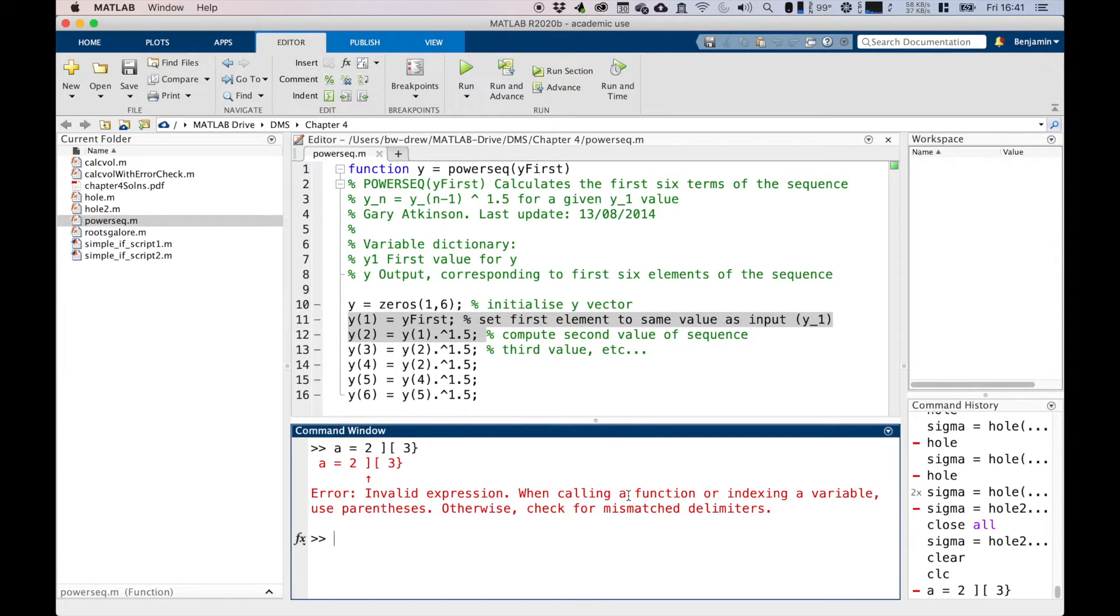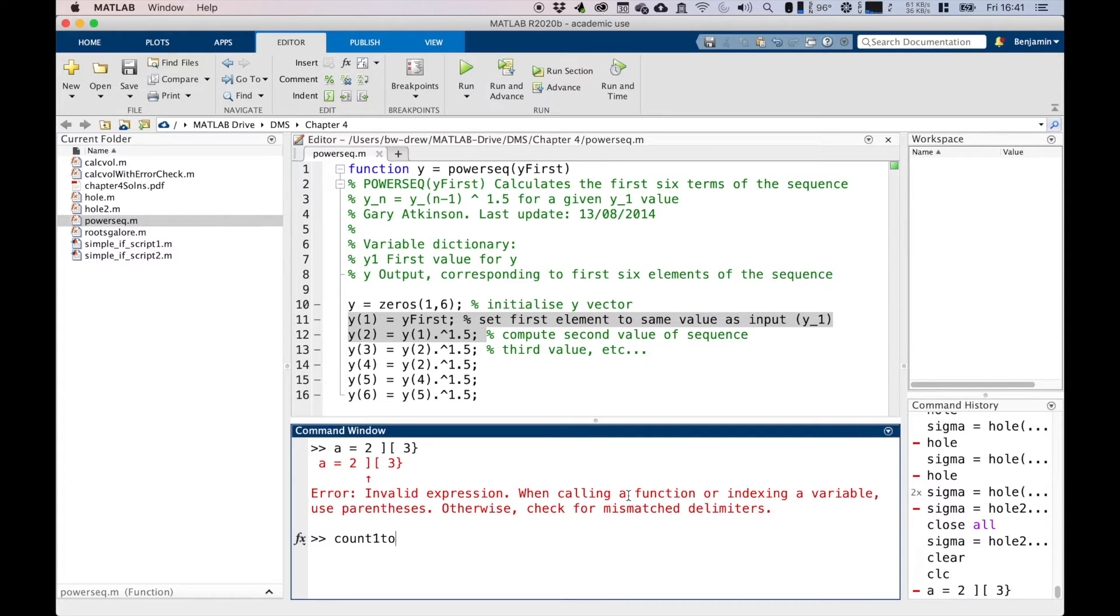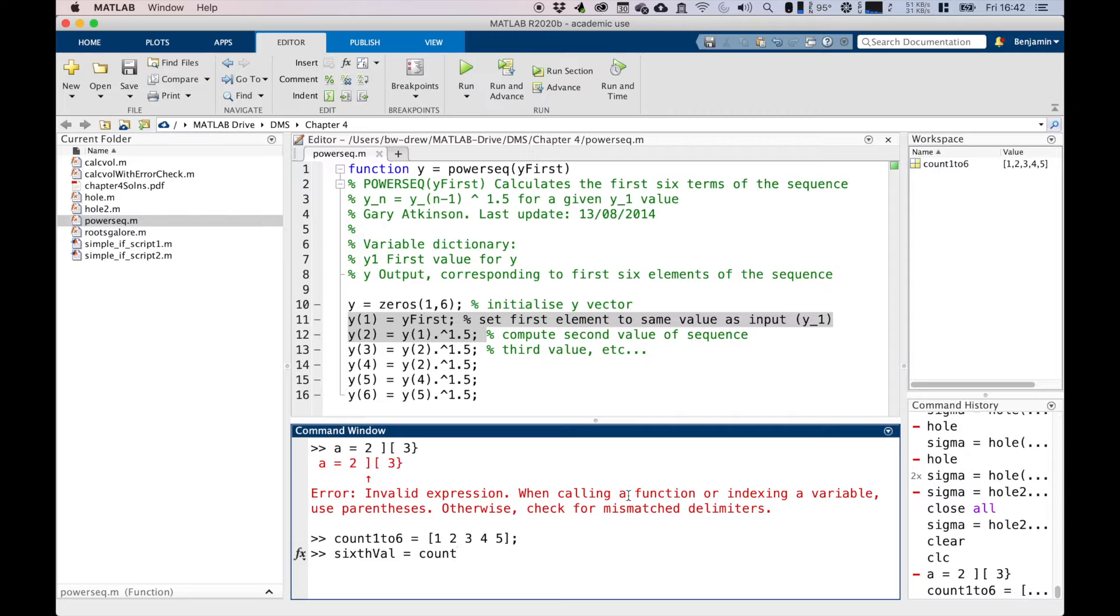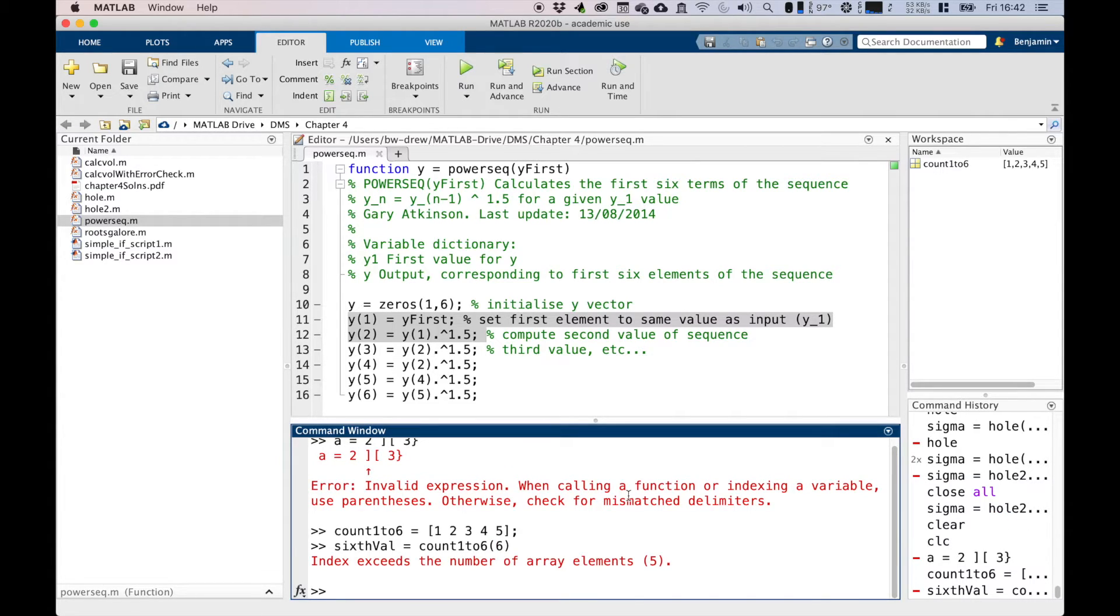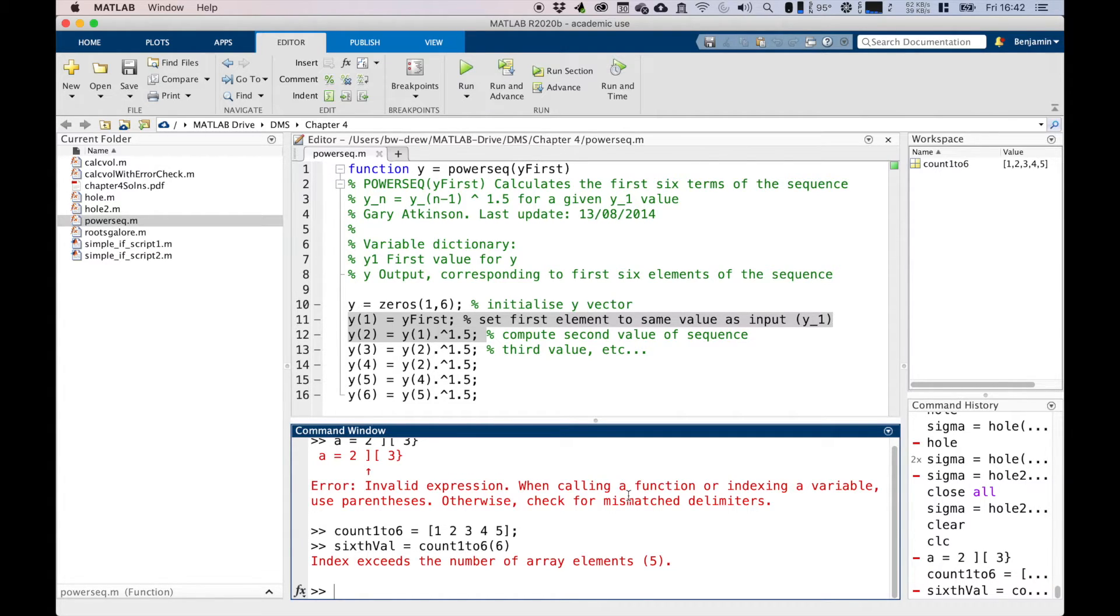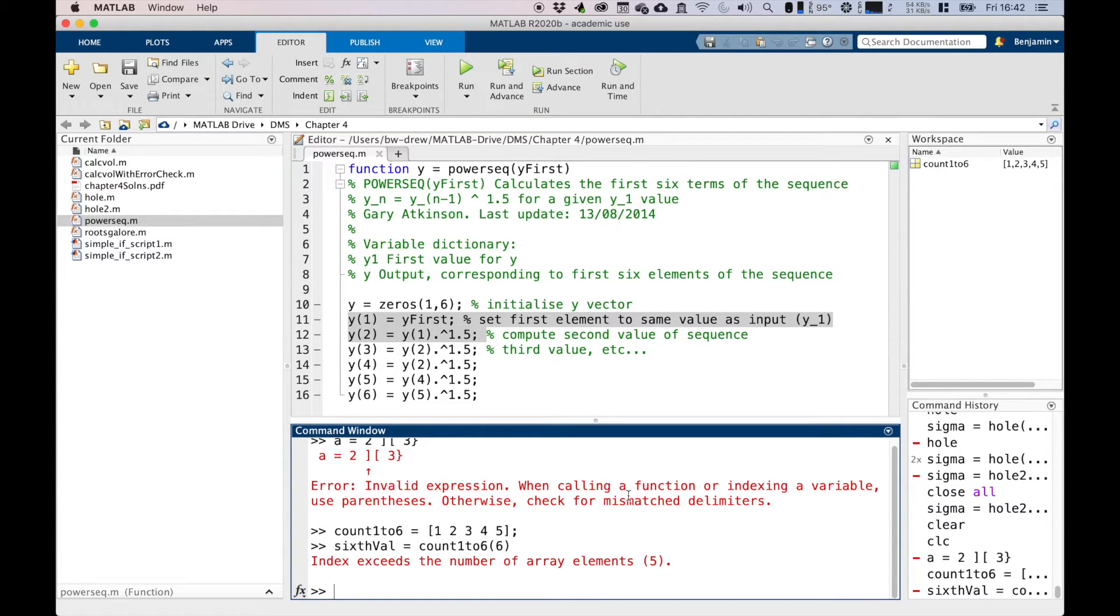A runtime error, which is the second type, contains code that makes sense to MATLAB, but the culprit line causes an error for some reason. For example, if we had a variable count_1_2_6 equals 1, 2, 3, 4, 5, and then we want to say the sixth value equals count_1_2_6(6), we press return, we get an error, because obviously the issue here is that MATLAB understands both of those commands - it creates a variable count_1_2_6 which has 1, 2, 3, 4, 5 in it, and the next line is saying the sixth value is going to be the sixth element of that vector. But clearly, what we're asking for is something that's beyond the dimensions of that vector. So both of the lines are syntactically correct, but the second line generates an error as it's trying to access the sixth element of a five-dimensional vector.